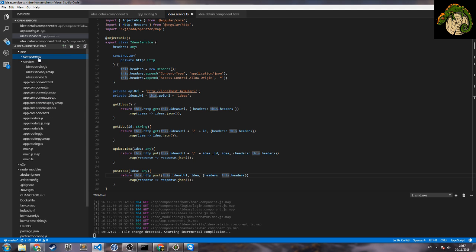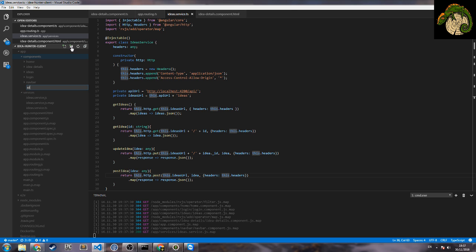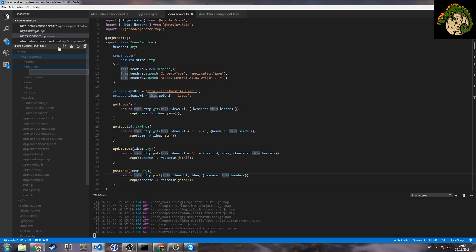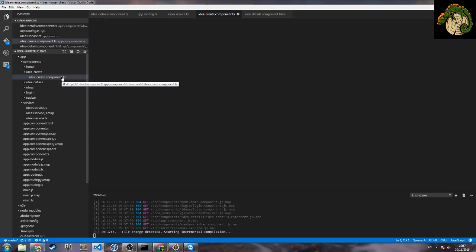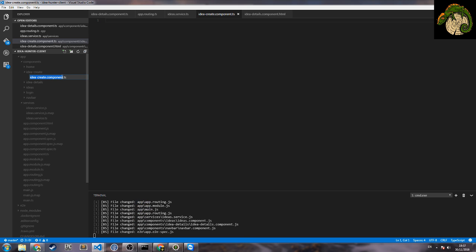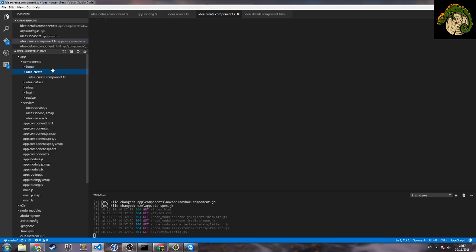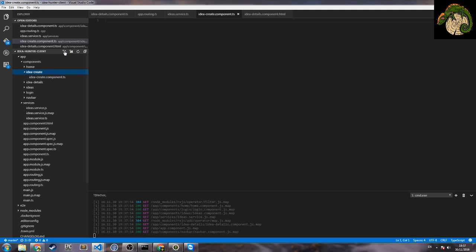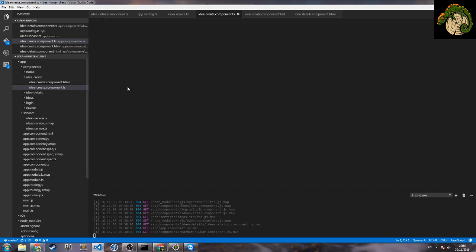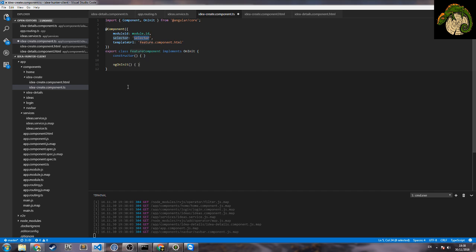So we create a new component which we go idea create, for example. So idea-create.component.typescript. Create a new ID and here this is ng2 to the component, create ID.